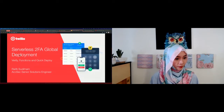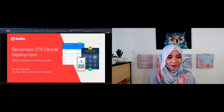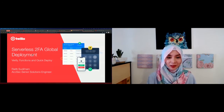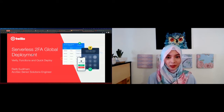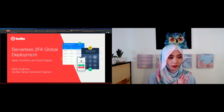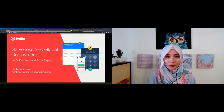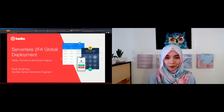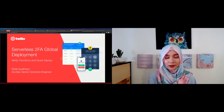Thank you for listening. I know it's noon time, so I hope we can make this session interactive. If you have any questions, feel free to ask in the Q&A tab and I will address it. Let me introduce myself — I am Rati, Account Security Solutions Engineer with Twilio. Today the theme of the workshop will be serverless 2FA global deployment with Twilio Verify, Functions, and Quick Deploy.